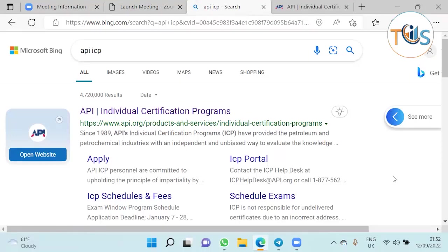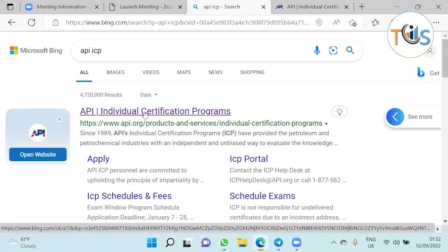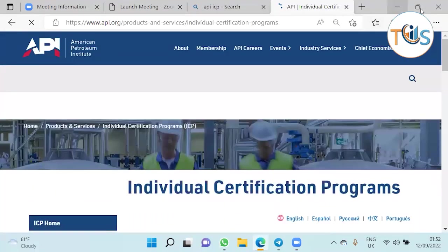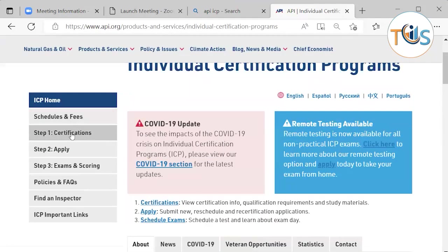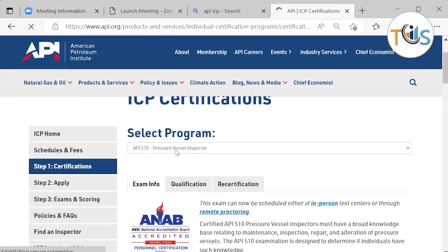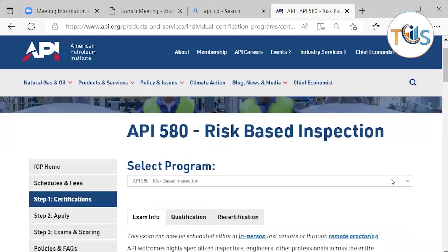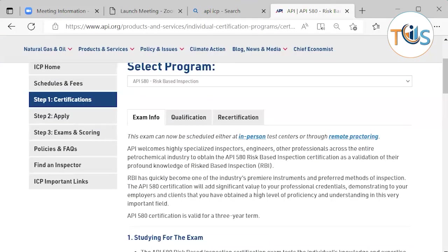Today I'm going to talk about the API 580 exam, and I'm going to use the API website. If you search on the internet and type in 'API ICP individual certification program,' you'll find the API ICP website. Click on the website to see the individual certification program page. To view certifications, click the button, choose the dropdown, select API 580 risk-based inspection, and you can see all the information you need.